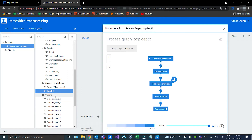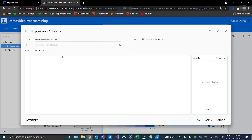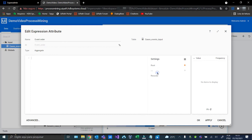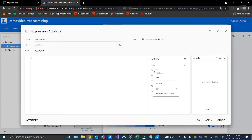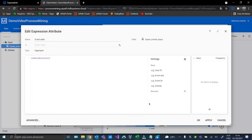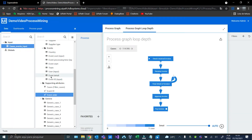Alright, now we can create our event order. Alright, now we can create our event order. Great, now we can create the activity loop depth.